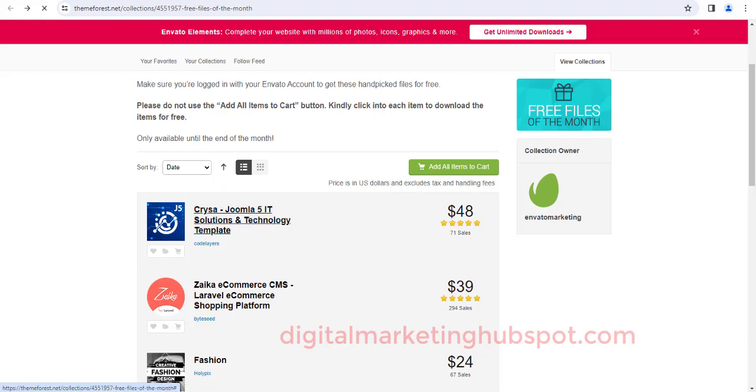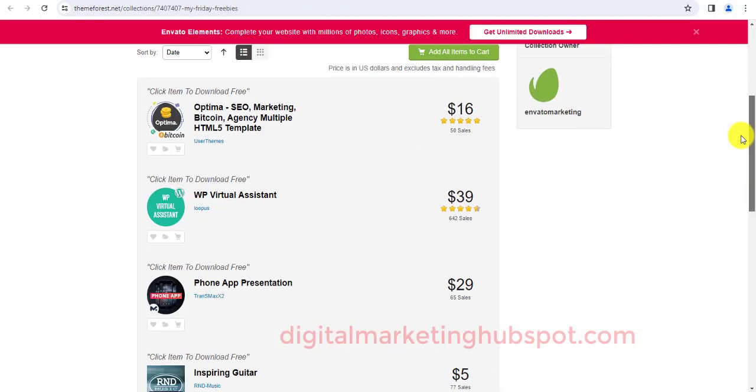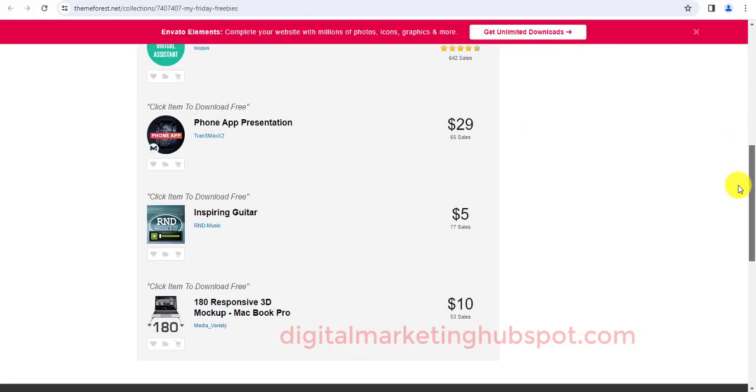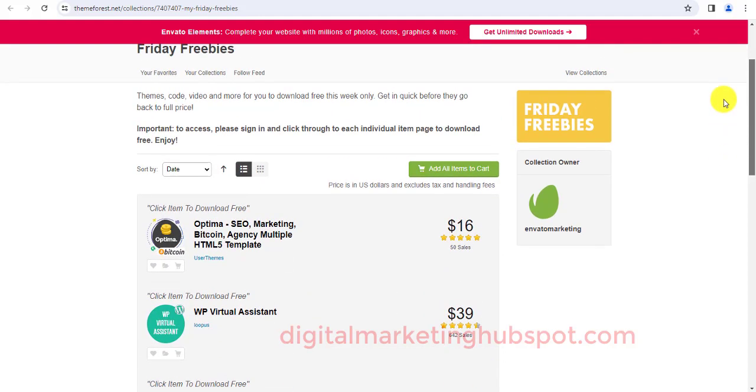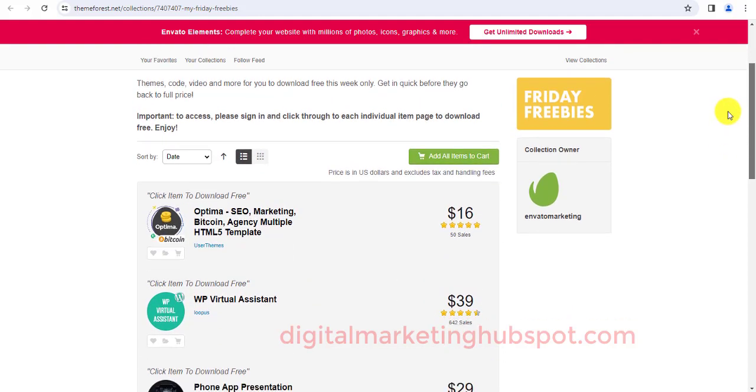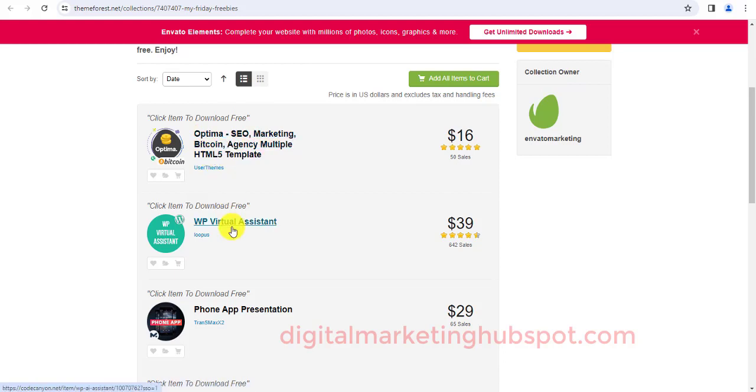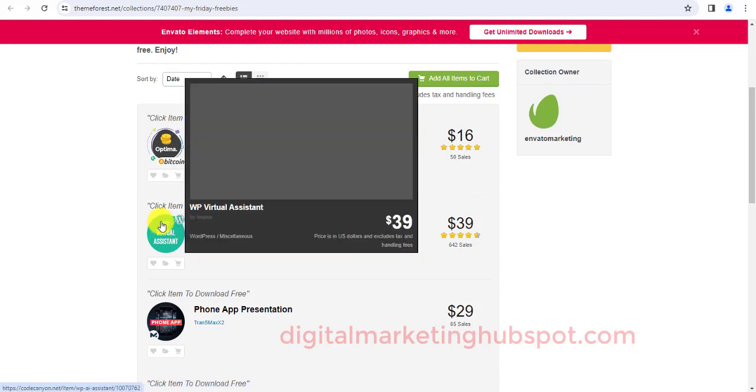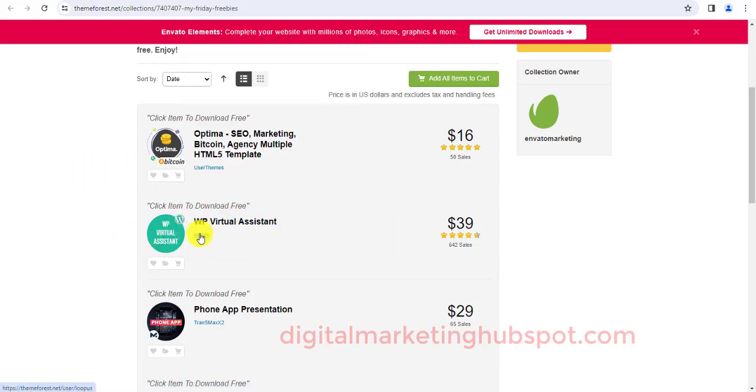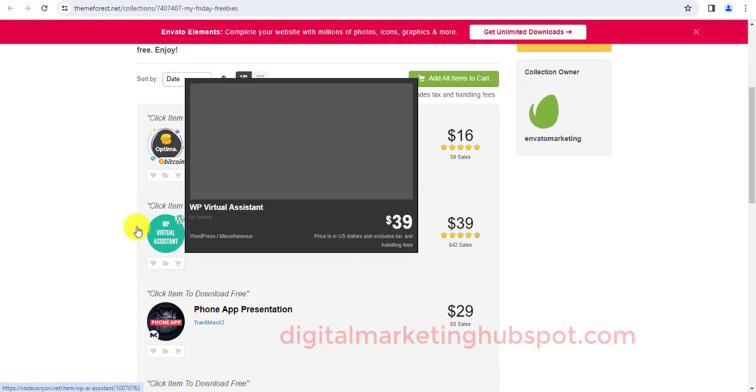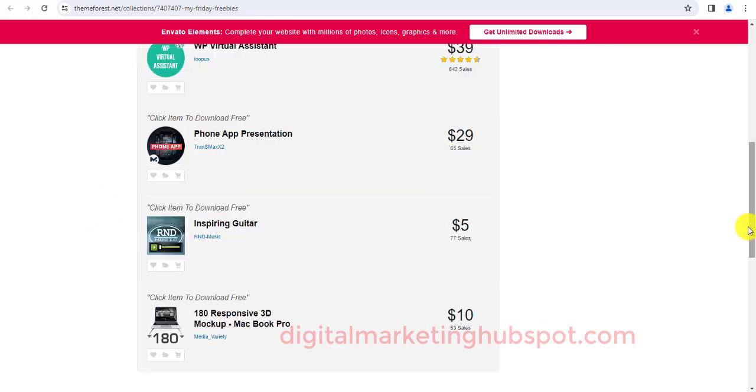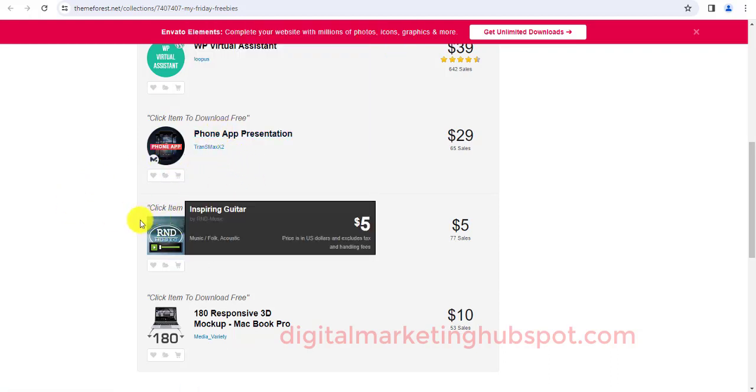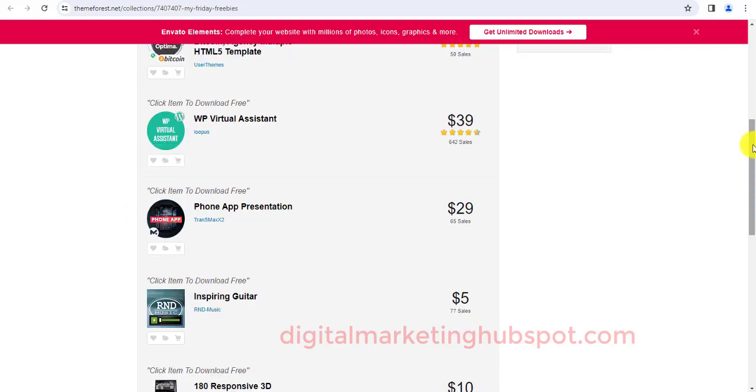So let's check out the Friday freebies. This is where you get freebies every Friday. On this Friday freebies you can see that we have an HTML5 template listed here, we have a WordPress plugin listed here too. This will be useful to me and to any WordPress web designer.